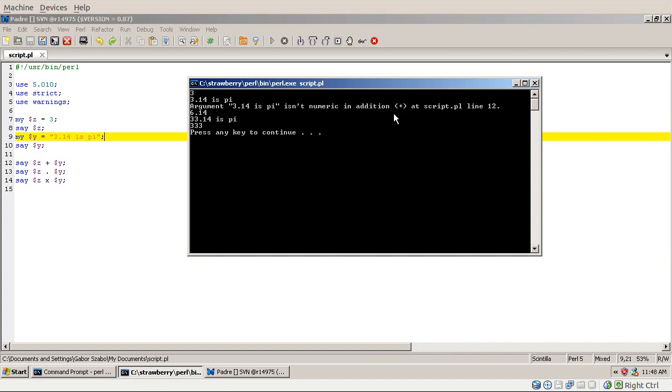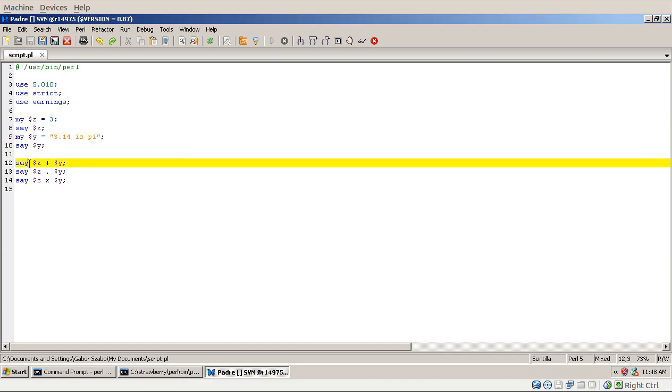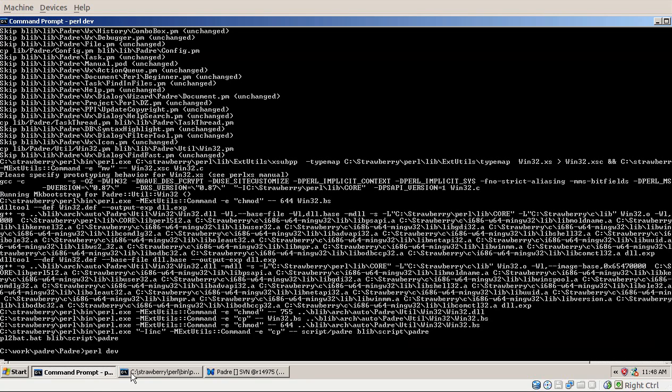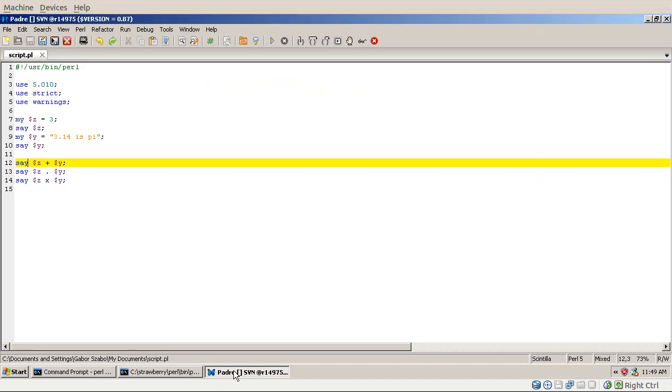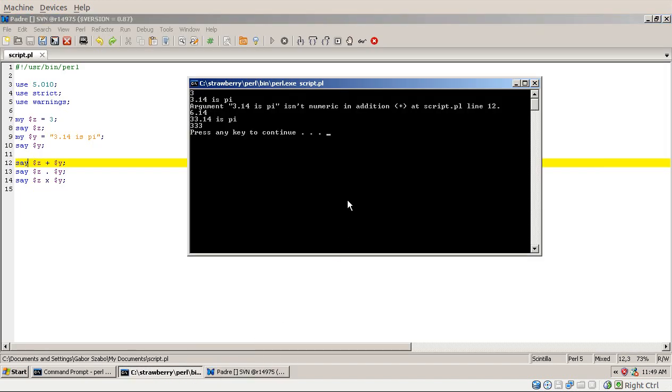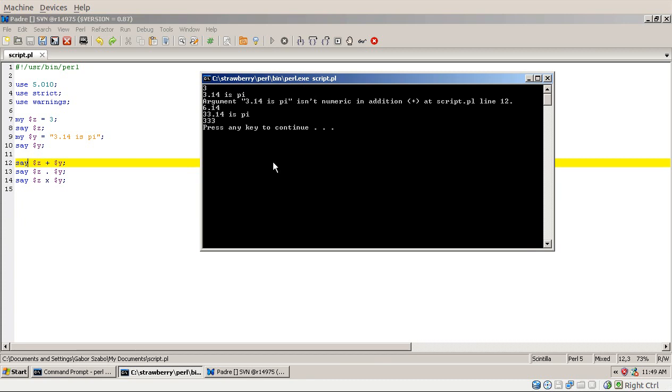So this warning is there because we are trying to use this string in a numeric context, in an addition at line 12, in this line. This is the string. This is what got converted into a number. So we get a warning. Now this warning you got actually only because you asked for the warning. So it's important to use these warnings. Otherwise it would silently do something, which might be what you want. But might indicate some kind of a problem.